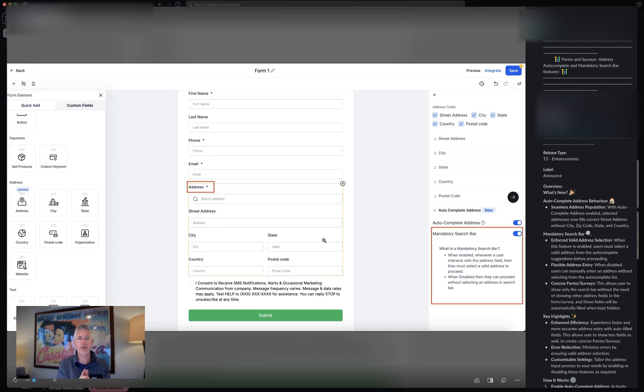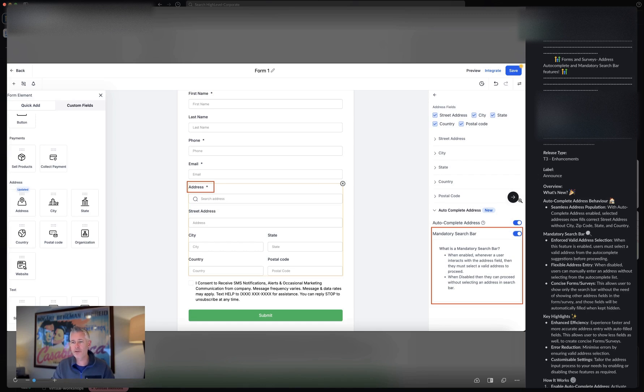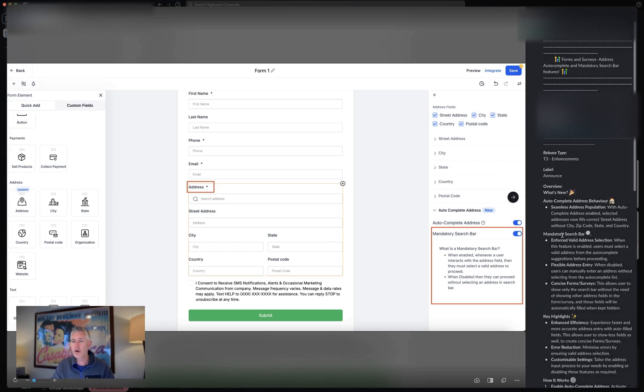This is really important when you're saying look, we really need to make sure that we can get this address very correct, very accurate, and making sure we're using the Google Maps API to do that. So that is a really cool thing to turn on here.